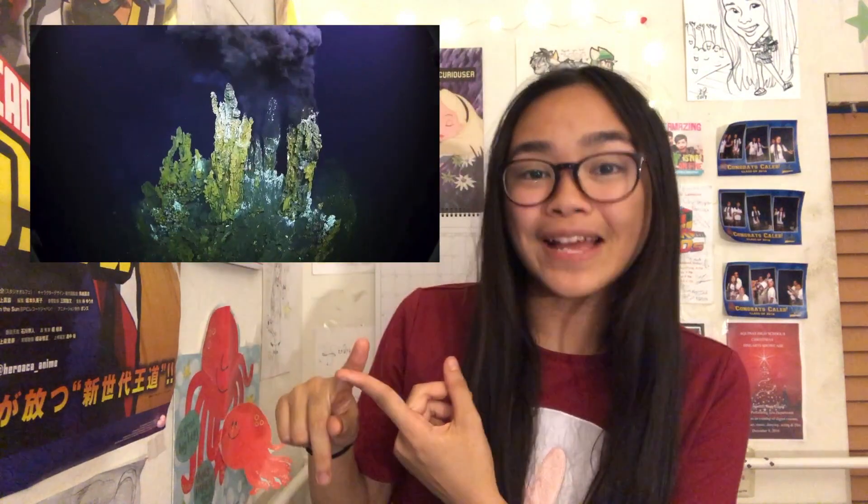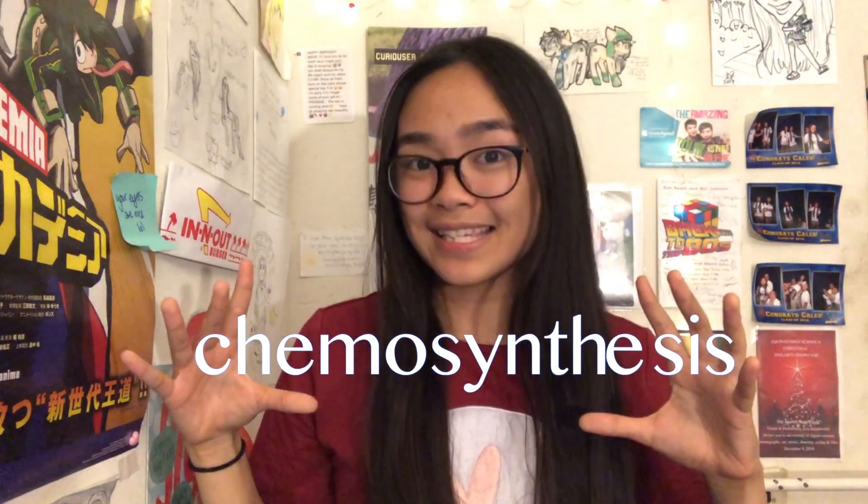Hello! Down at the bottom of the sea there is actually an entire ecosystem thriving in complete darkness. How is this possible? Two things: hydrothermal vents and chemosynthesis.